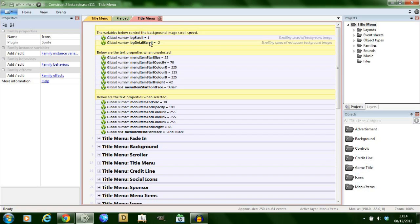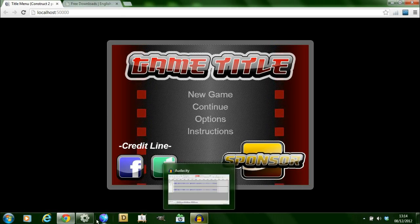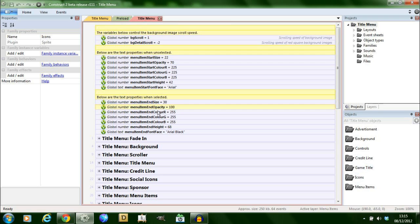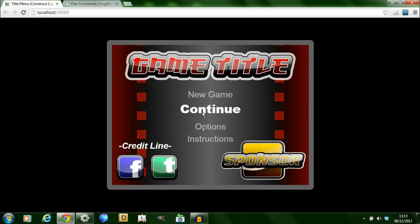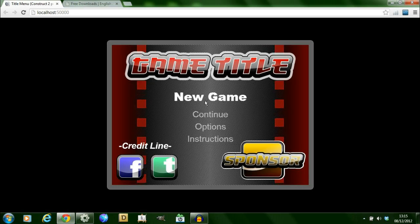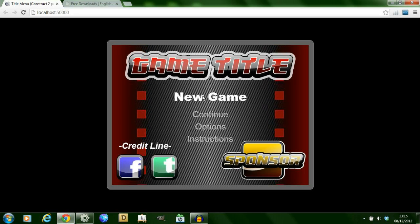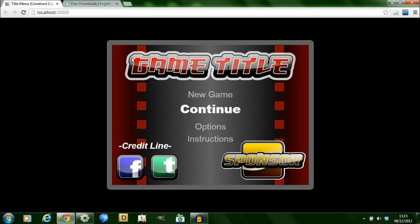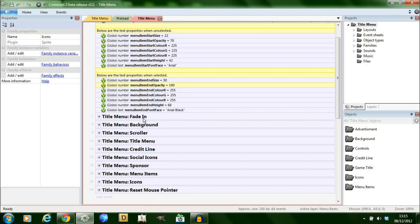So the first two global variables which are BG scroll and detail scroll they just dictate the speed at which the background scrolls. So if you look at the example you notice that the background is moving. Detail scroll is minus two which means it's going a different direction from the top one, just the other background. As in this we have the properties, start properties and end properties of the text menu. If you look at the example again you notice that I've used text items and that they change when you scroll over them. They change the size and they actually change the font. So I've included these global variables to help with the initial size and font of the text and then the font once the mouse has moved over them.